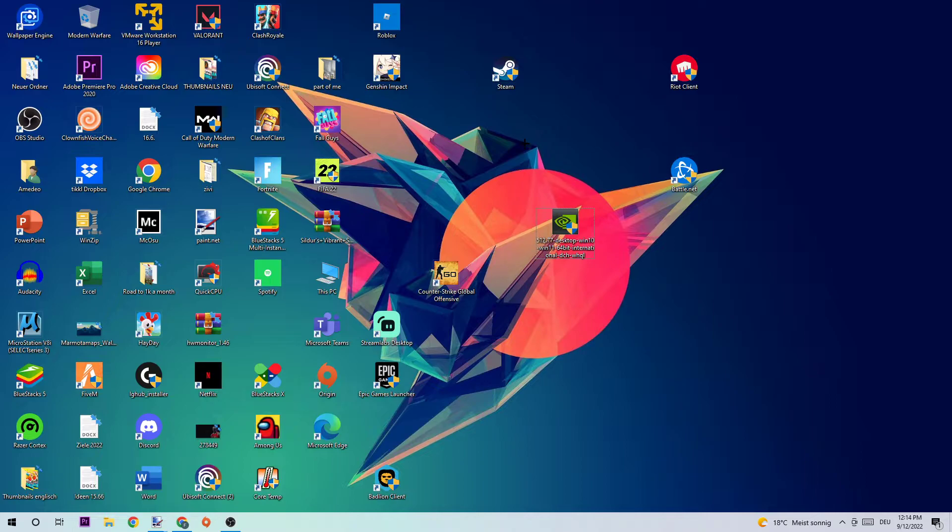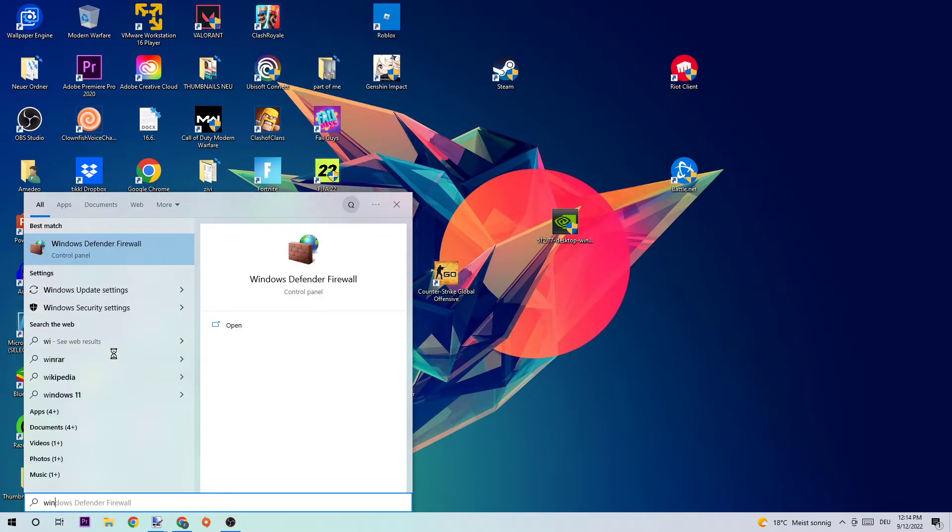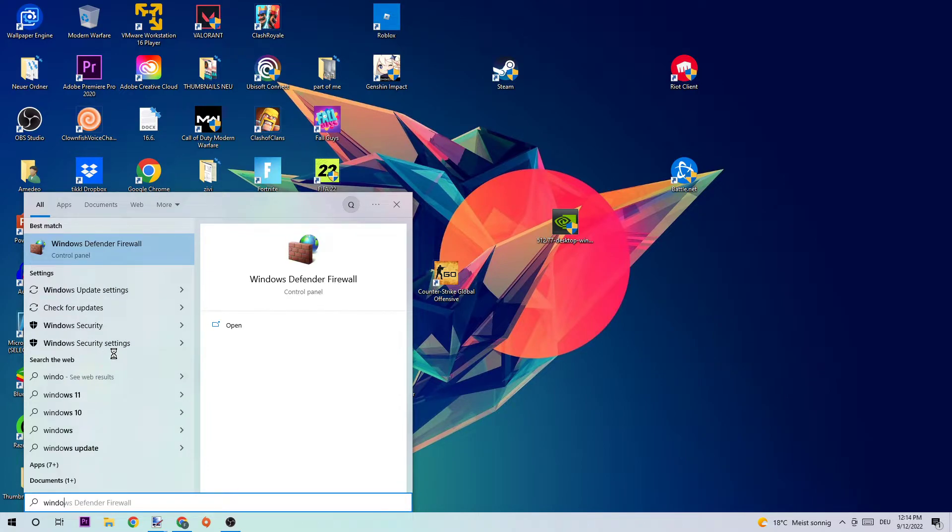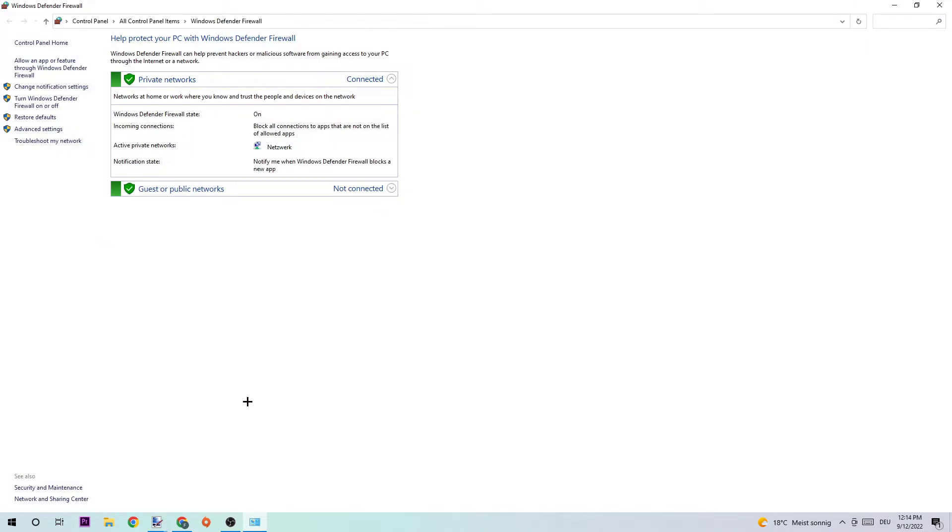The first step in order to fix this issue is to navigate to your bottom left corner of your screen, click onto the Windows symbol, and use your Windows search function to type in Windows Defender Firewall. Once this one pops up, simply left-click it or hit enter. Once this tab pops up, navigate to the top left corner of your screen and click into the second link where it says allow another app or feature through the Windows Defender Firewall.